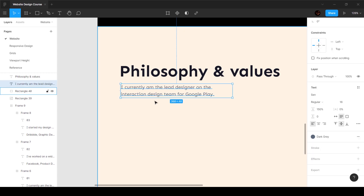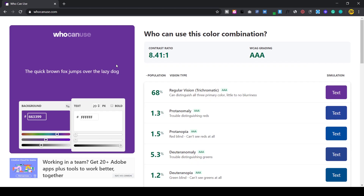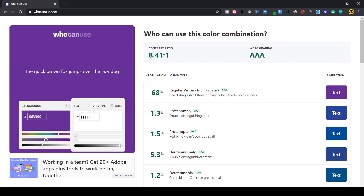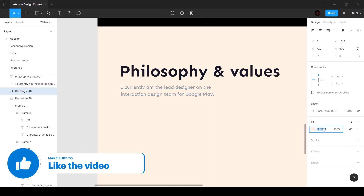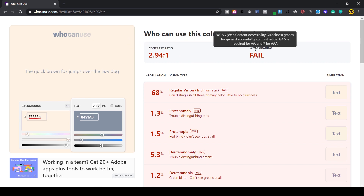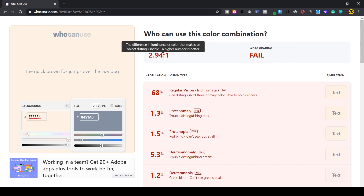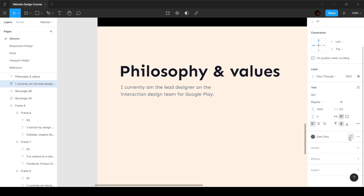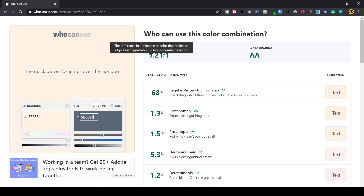Why are we changing the color? Because of accessibility. Here is an accessibility color tool that tells you if your color combination passes the contrast ratio. Anyone reading text should be able to legibly read what's on the interface. If it fails the contrast ratio, it's a bad color combination. With light gray on the peach accent background, it fails WCAG — the Web Content Accessibility Guidelines — which requires a minimum of 4.5 to 1. We only have 2.94 to 1. So I changed it to dark gray, which gives us 5.21 to 1 and passes the ratio.